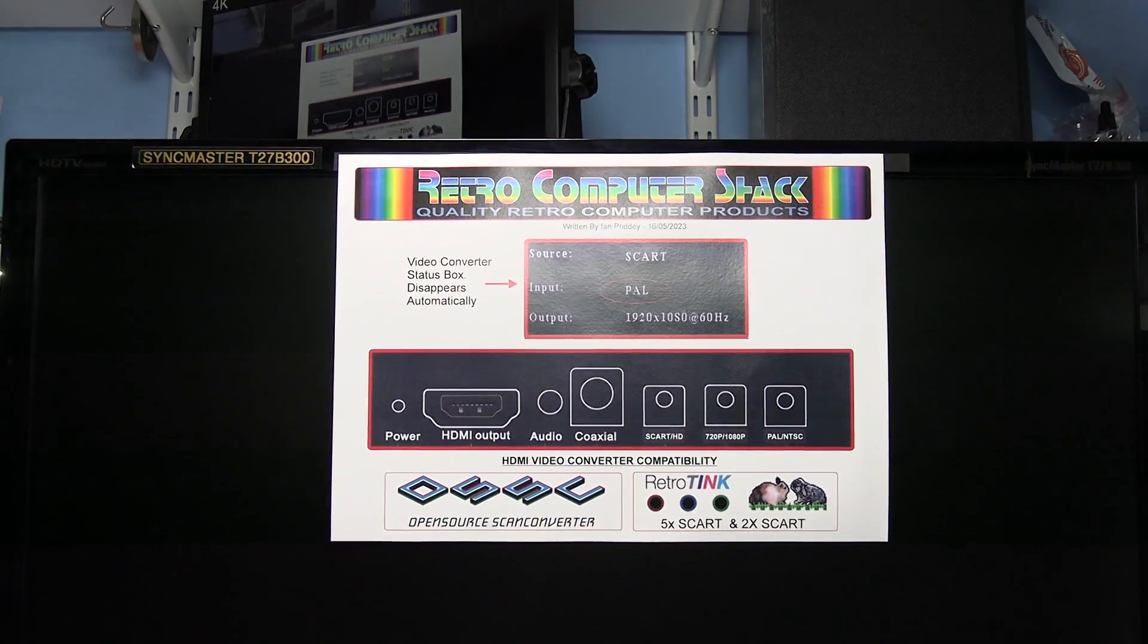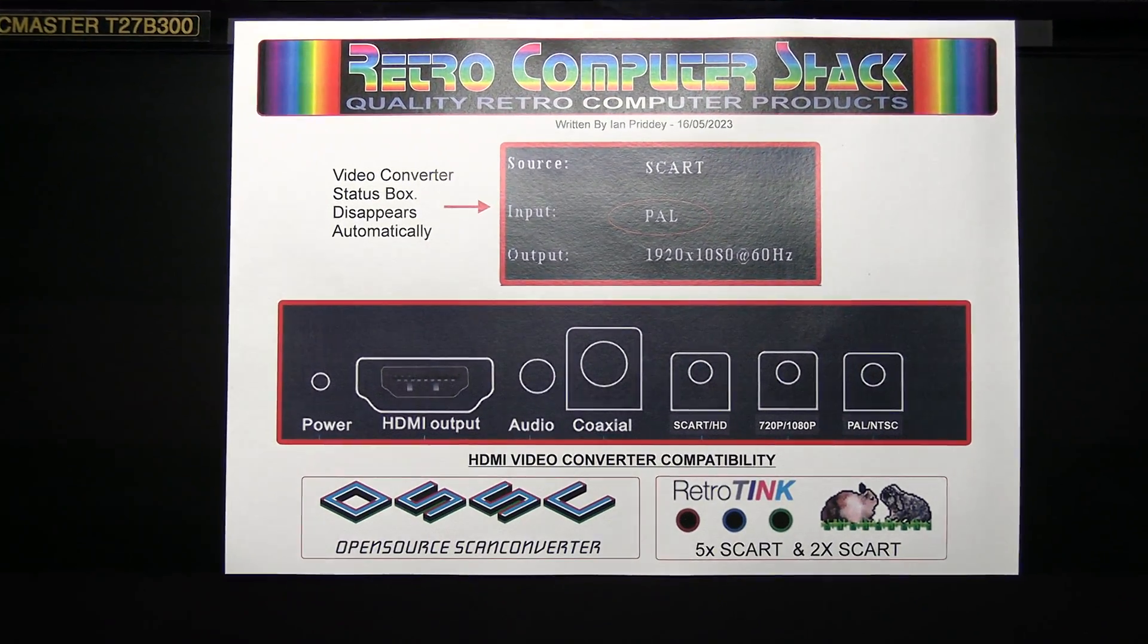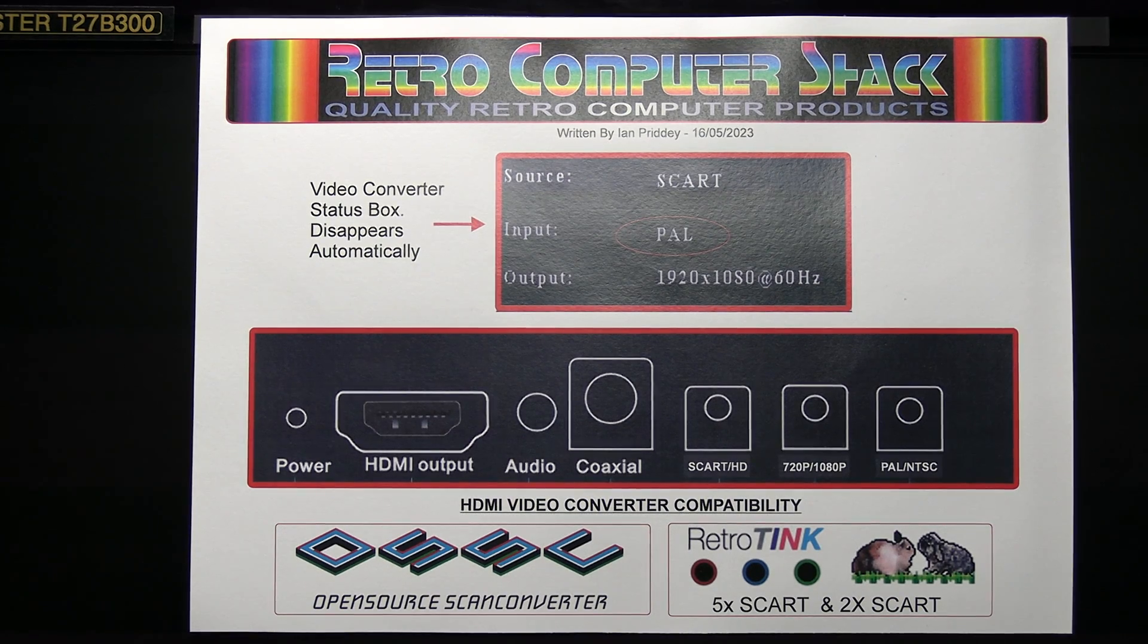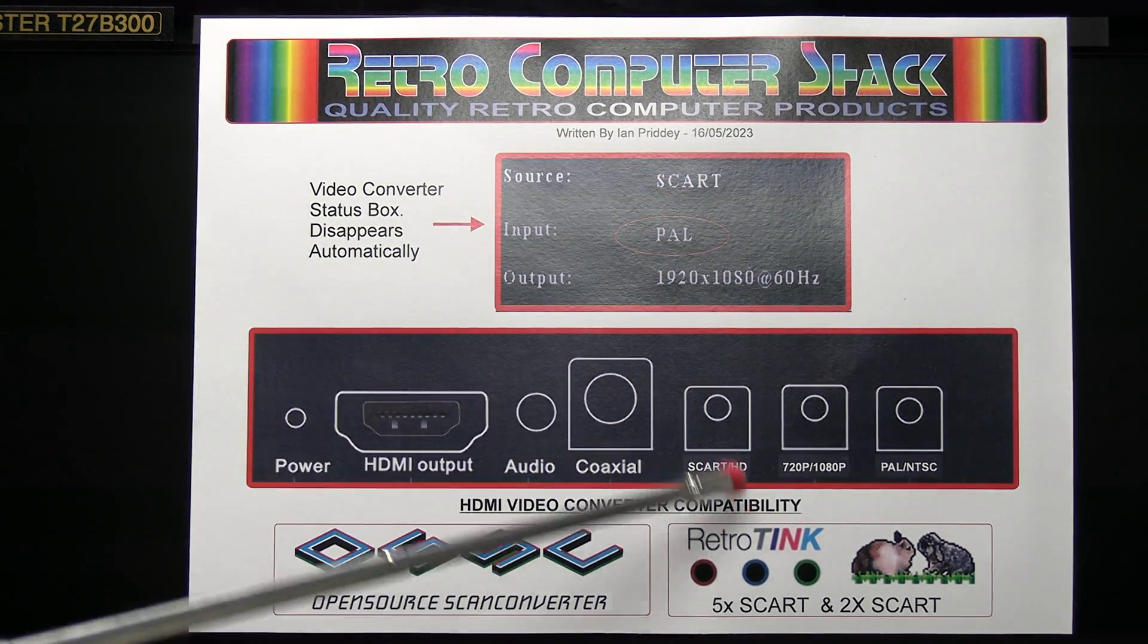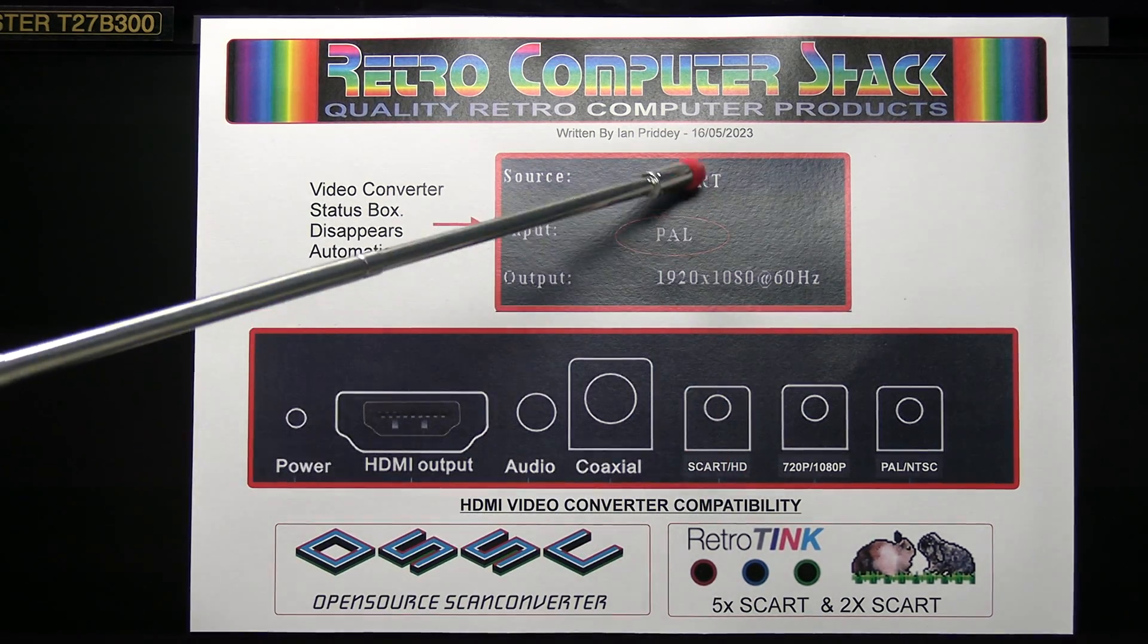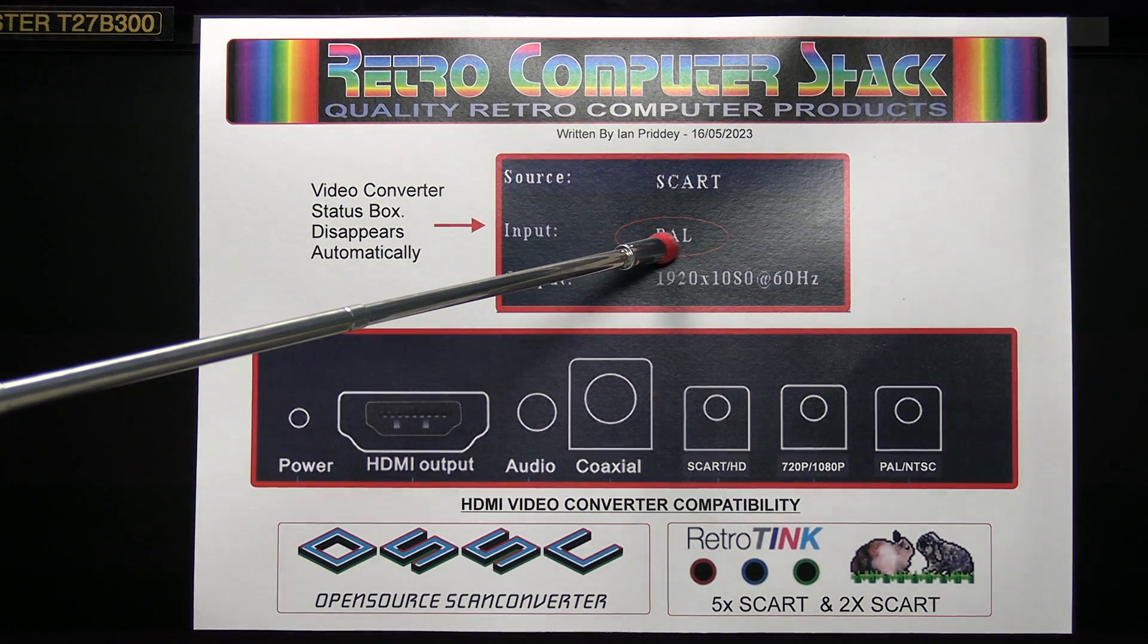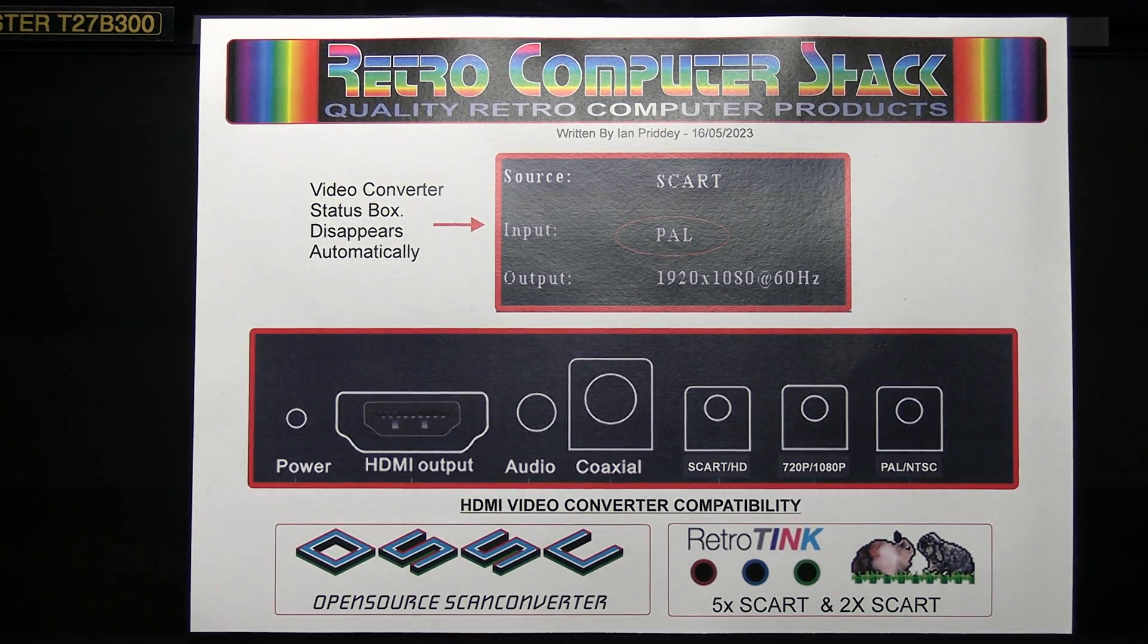Just a little bit of information on the video converter just in case you get any problems. Make sure that the SCART input is selected and if it says HDMI press the SCART HD button until it says SCART. Once it picks up a signal it will show it as PAL or NTSC.